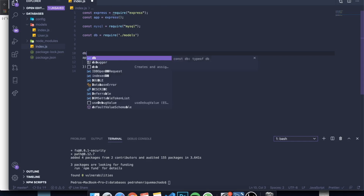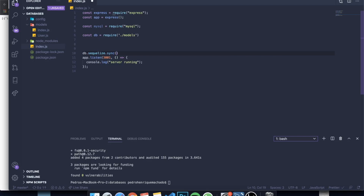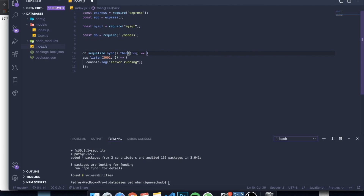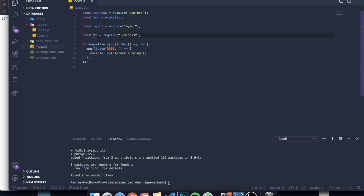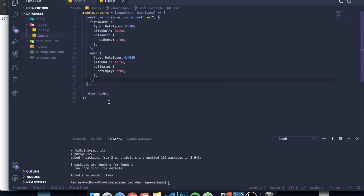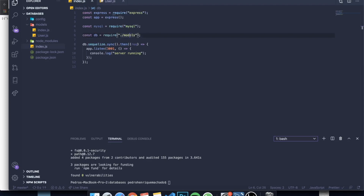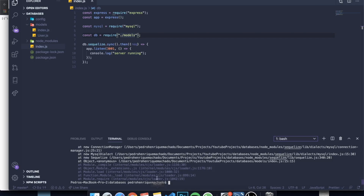In index.js, we create a variable db equal to require('./models'), which loads all our models. Then we wrap app.listen inside db.sequelize.sync().then(...) — this means when the server starts, Sequelize checks if a table matching our User model exists. If it doesn't, it creates one; if it does, it manages it through our code. Let's run node index.js to test this.